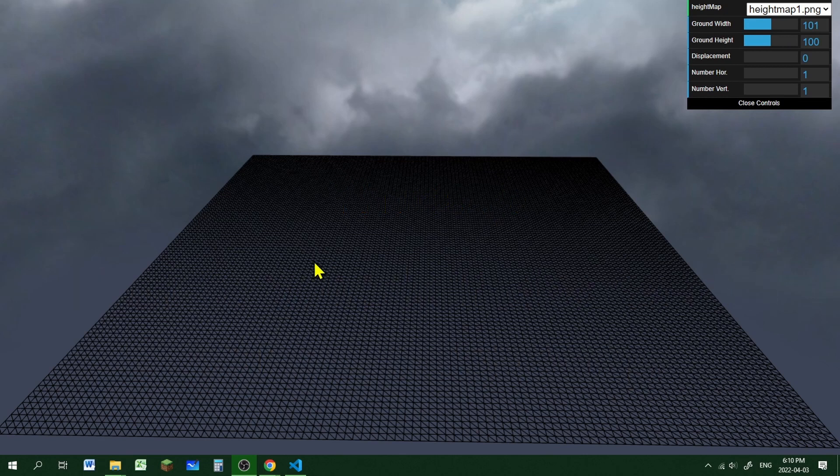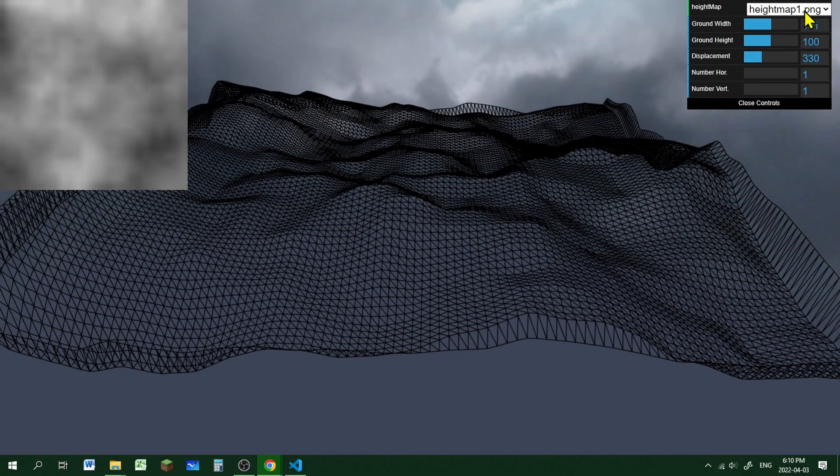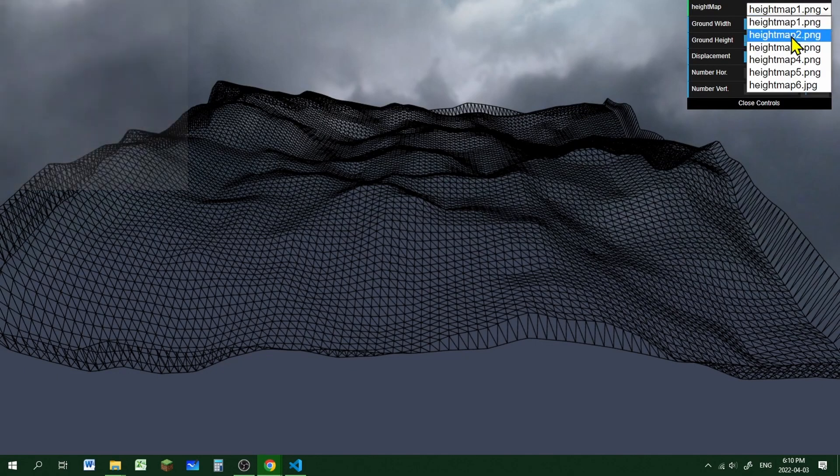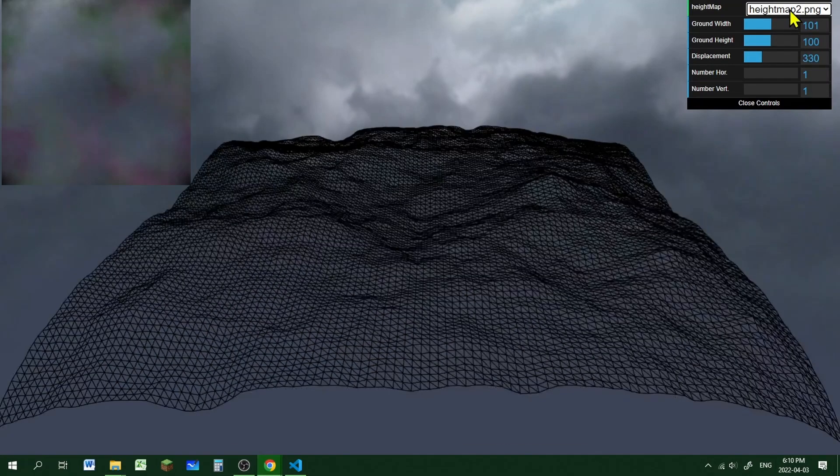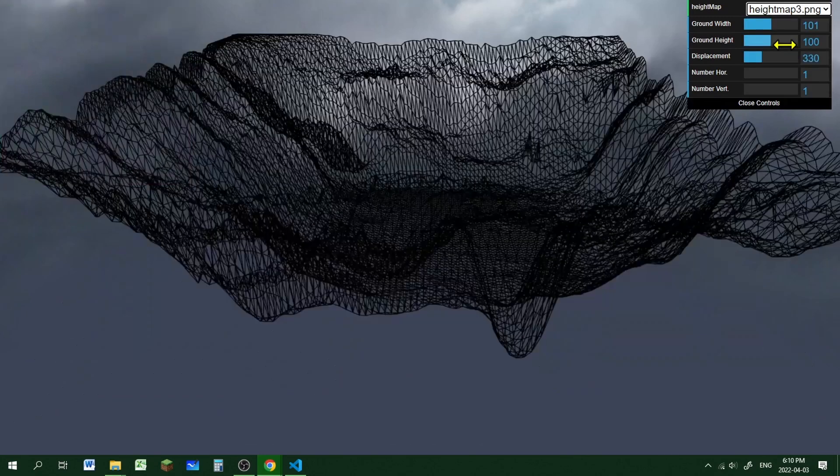So instead of a flat terrain, we can import a heightmap, make it look like this, or using different heightmaps, we can make different types of terrains.